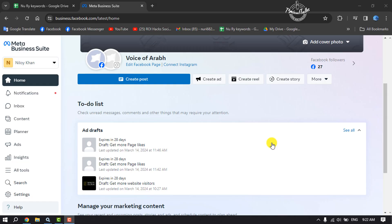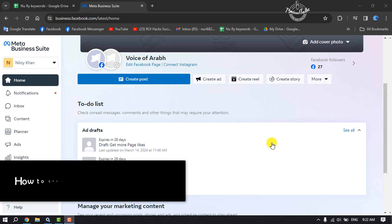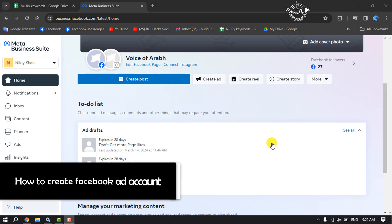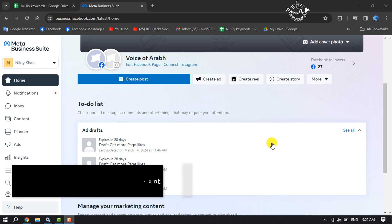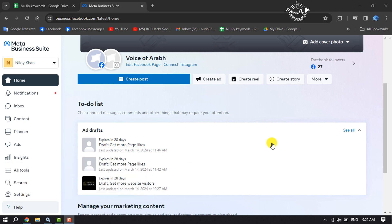This tutorial is going to show you how to create a Facebook ad account. I'm going to show you the easiest method to create a Facebook ad account. All you need on your computer browser is to open business.facebook.com.